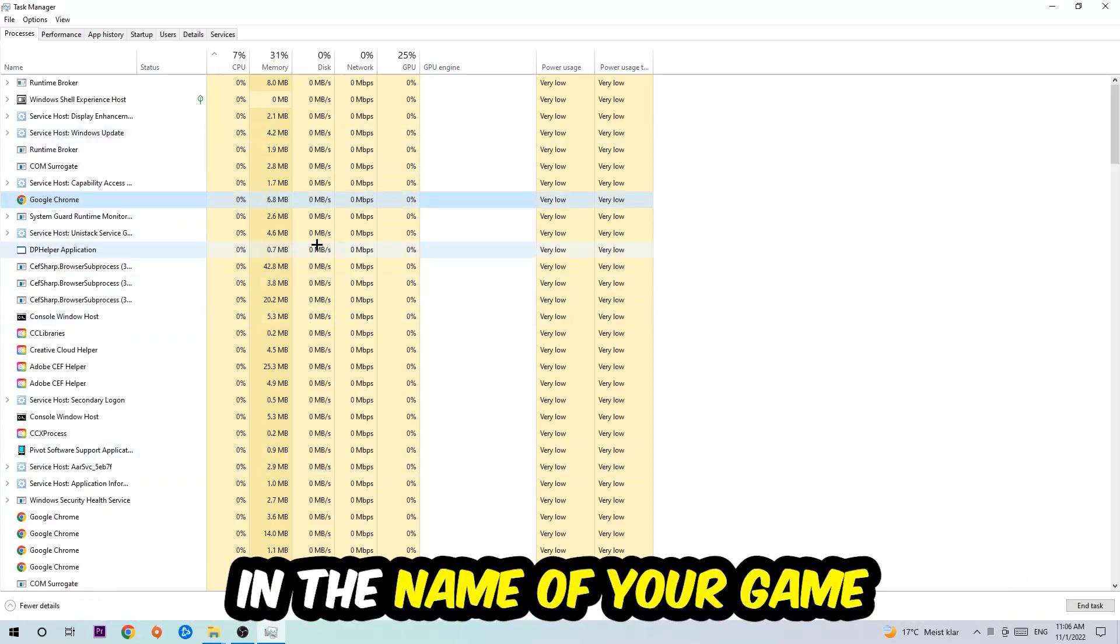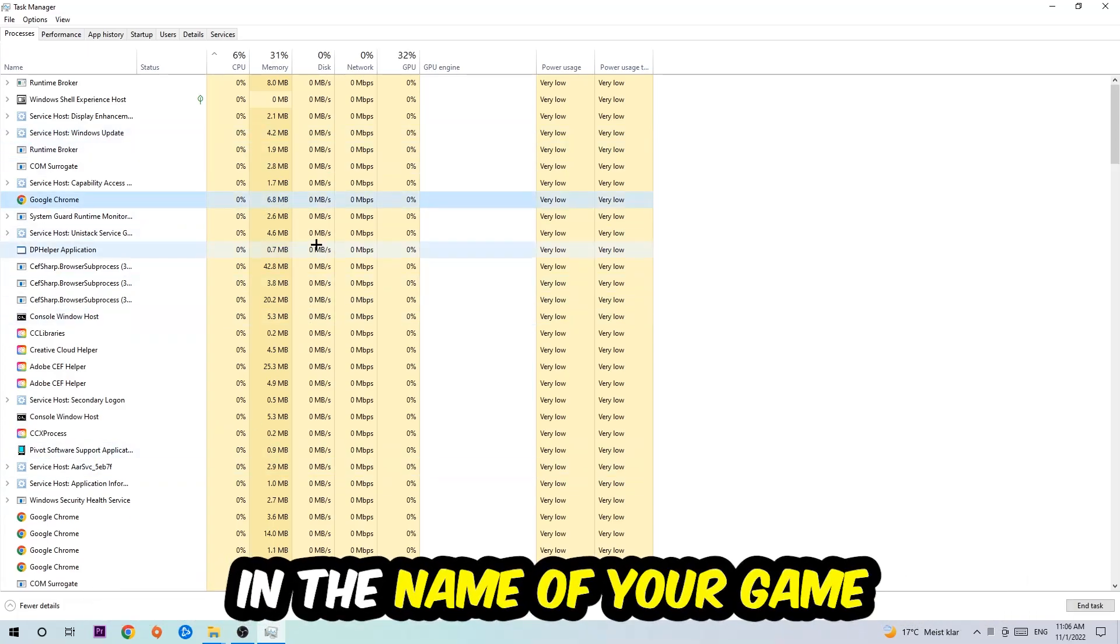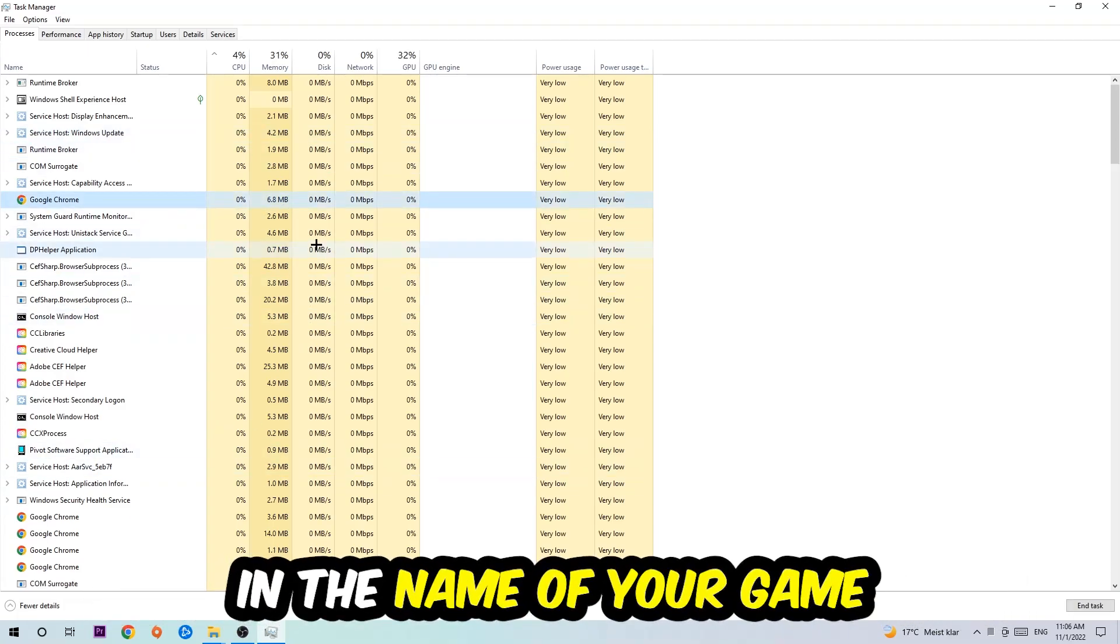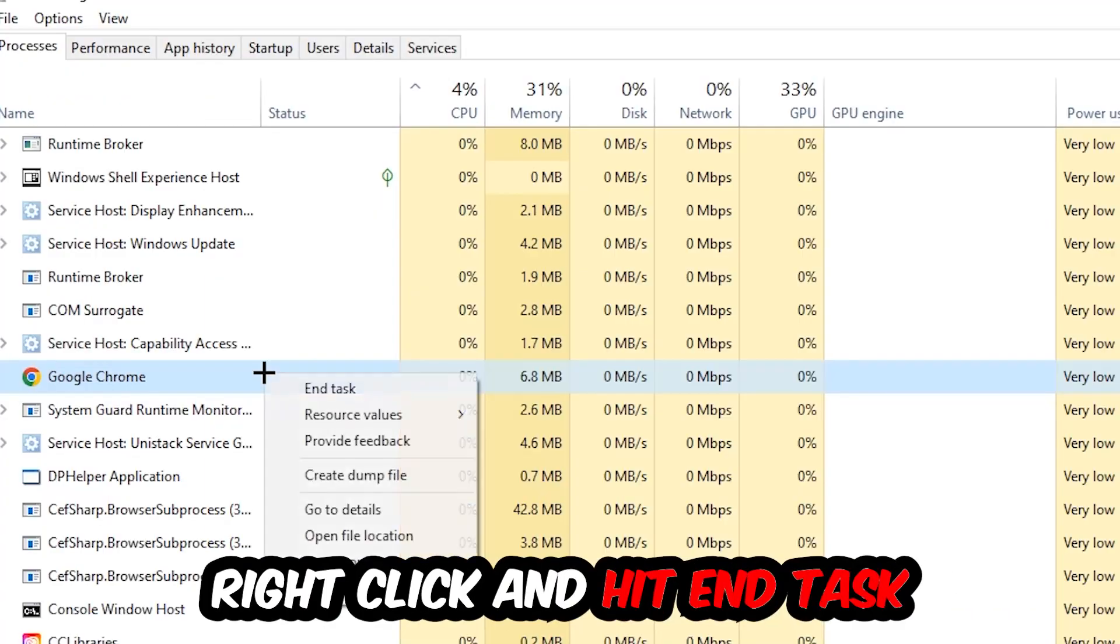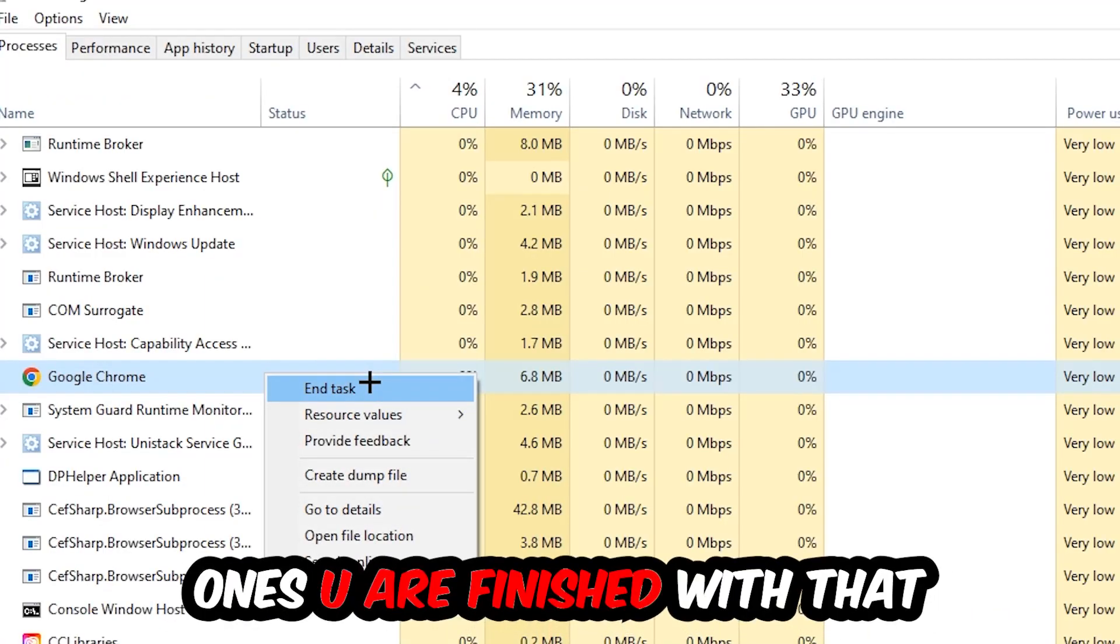If nothing pops up, it's good for you. If something pops up, simply right-click and hit End Task. Once you're finished with that, I want you to end the Task Manager again.